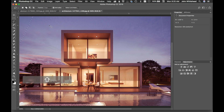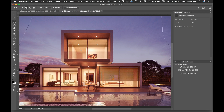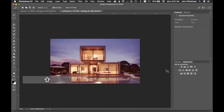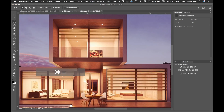You can also hold the Shift key — notice my lasso cursor gets a plus sign when I hold Shift. That's going to let me add to the selection. So if I wanted to add the rest of the sky, I can hold Shift and draw to add to my existing selection.